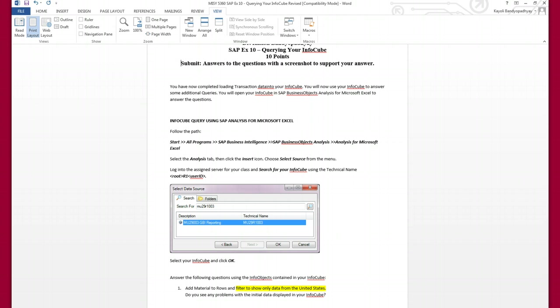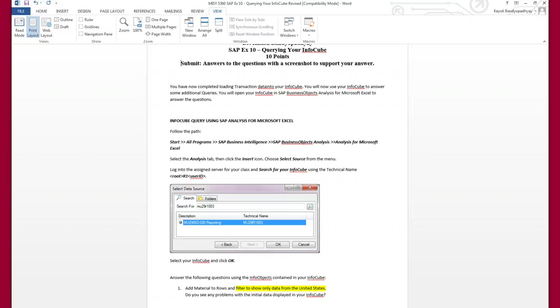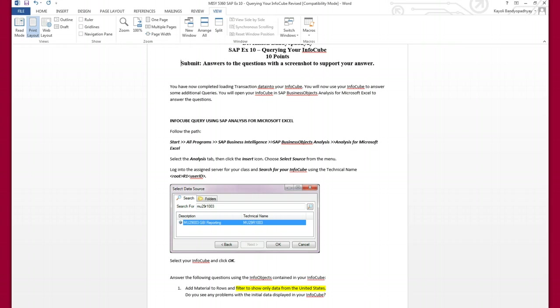Now, here in this assignment, I will just show you how to access or open your info cube in Microsoft Excel. The queries you have to do on your own. Those are all based on assignments 1 through 4, which I have shown you how to do, and you have done it yourself. So you just have to go back and use the knowledge that you acquired in assignments 1, 2, 3, and 4 to answer the questions that have been asked here.